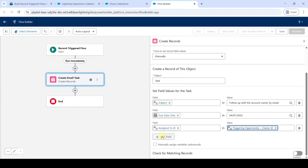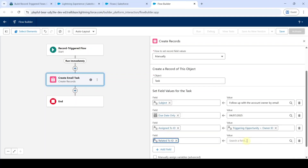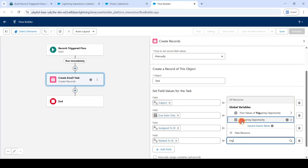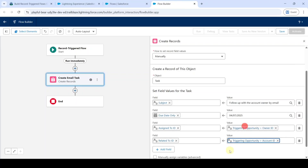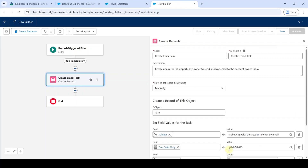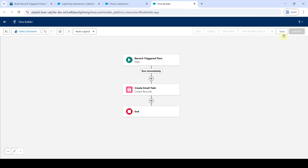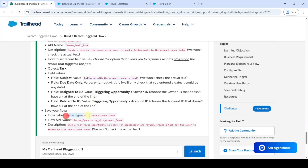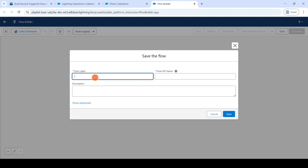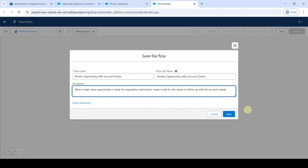Again click Add Field and search for Related To ID. In the value, search for Triggering Opportunity and click on it. After adding all these fields, click on the cross icon at the top. Then click on the Save button. Copy the label from the instructions — that is 'Review Opportunity with Account Owner' — add it here, and also copy and paste the description. Then click Save.